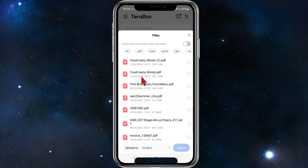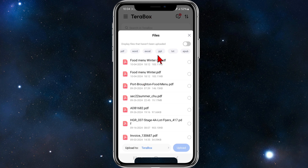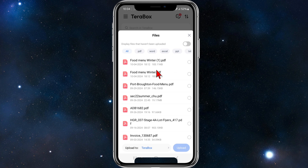Once you click on Documents, it brings up all your recent documents from your phone. Scroll through to find the document you want to upload. You can sort your documents by file type — PDF, Word, Excel, PPT, text, ePub, and more.